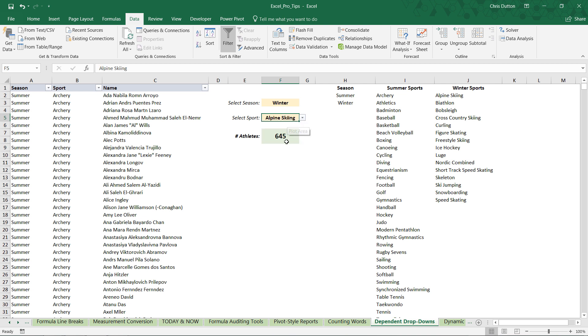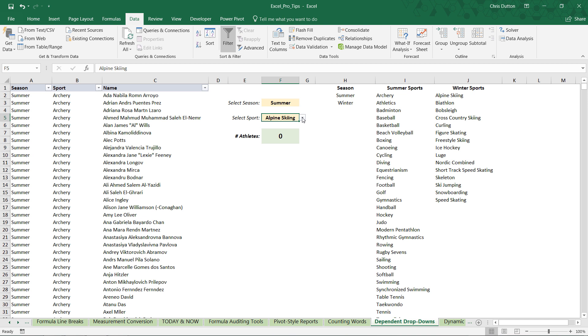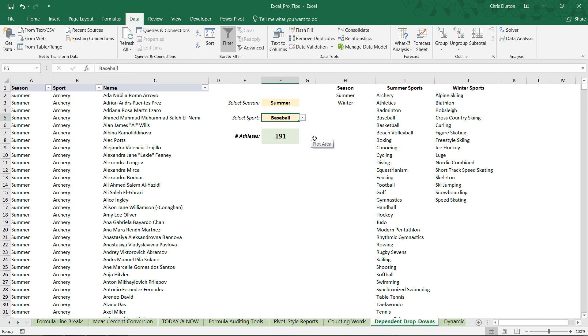So now take a look. We've got our little athlete counter telling us there were 645 alpine skiers in the winter games. We can switch it over to summer and select one of our summer sports like baseball, 191 athletes. So there you have it. This is one of my favorite tips in the course because it's not that hard, but it's extremely powerful and a really great option when you're creating dynamic reports and dashboards. So there you go, creating dependent data validation dropdowns using the indirect function.